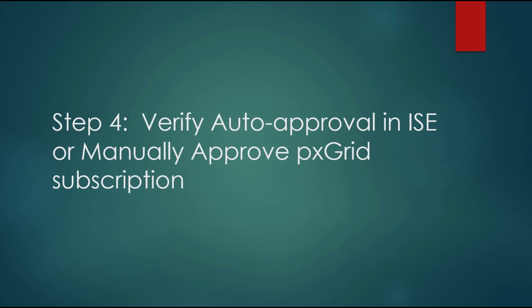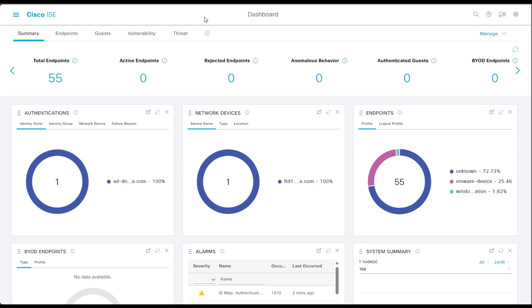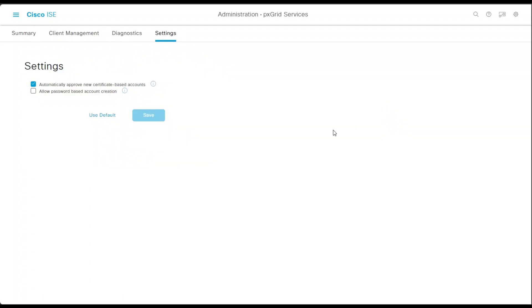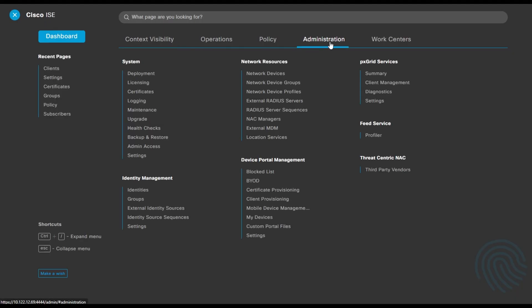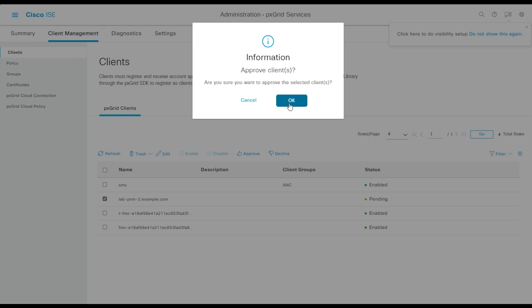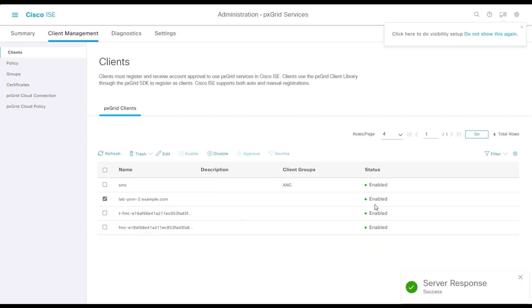If ISE is set up to auto-approve all PX Grid subscriptions, the PNM sensor will be automatically approved when it connects with the correct certificate. To verify, go to ISE, Administration, PX Grid Services, Settings, and look for 'Automatically approve new certificate-based account.' If manual approval is configured, go to PX Grid Client Management, find the pending subscription from the PNM sensor, click it, and click Approve. Once approved, it will show as Enabled.